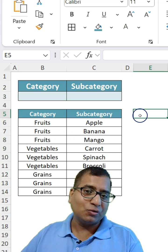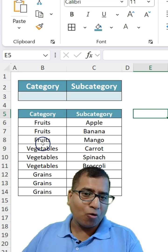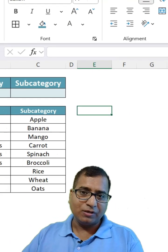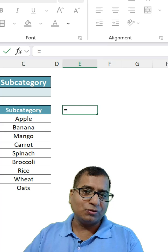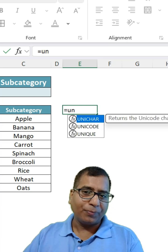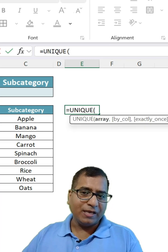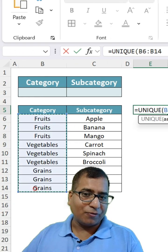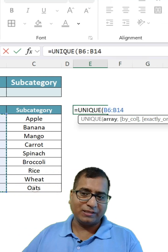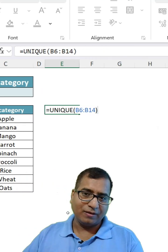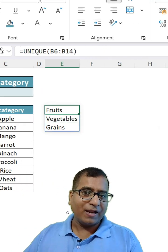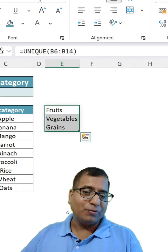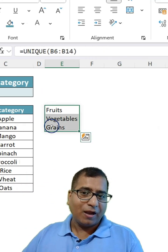First is to get all these unique names. So equals UNIQUE and select your range like this. We are able to get the unique names.